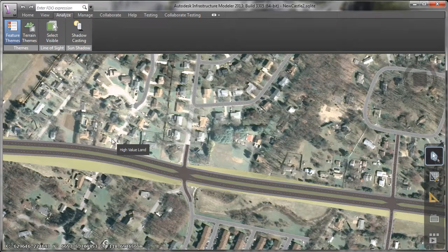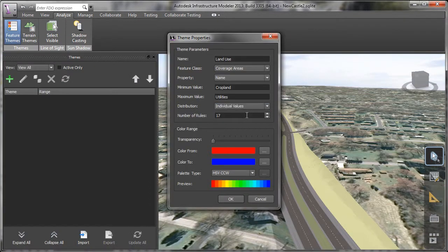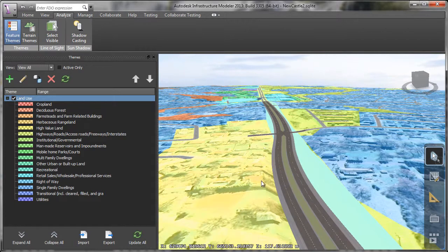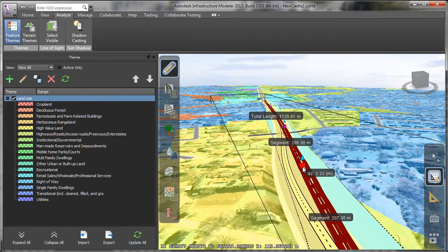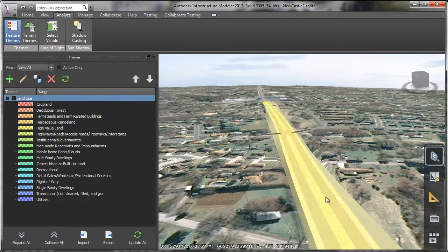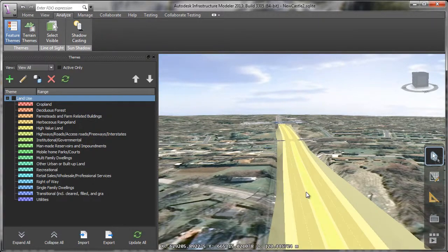In addition to the 2D plan documents, participants can explore the 3D model in Infrastructure Modeler during Preliminary Design Review meetings. Possible scope changes can be more easily evaluated and considered since adjustments can be made to the model on the fly during the meeting.